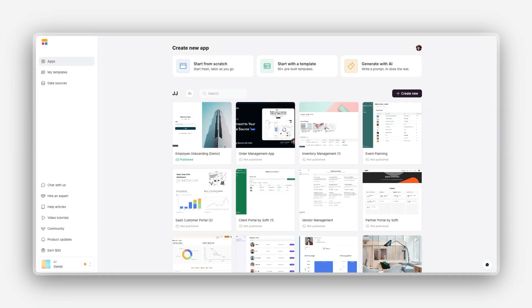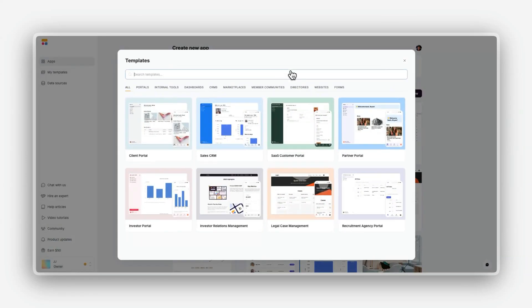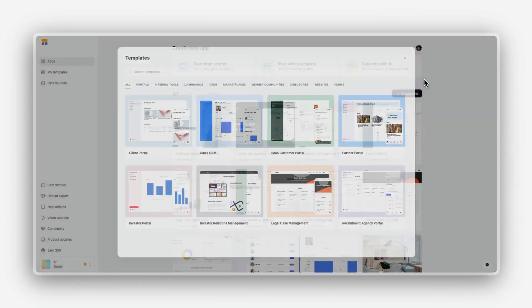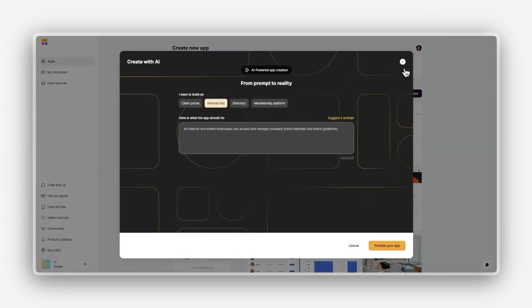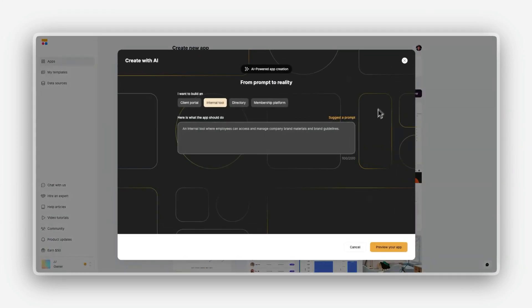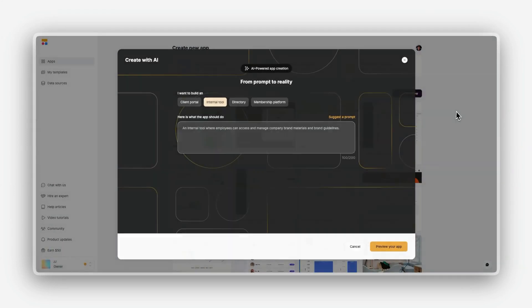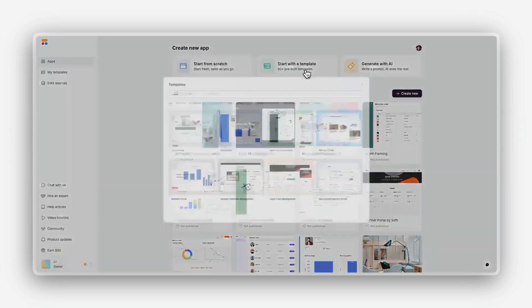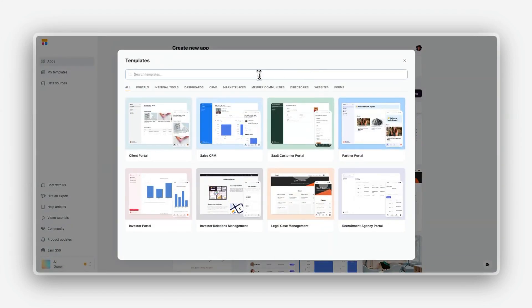The first step to building in Software is creating your application. Software makes it easy by giving you three ways to get started: you can start from scratch where you build everything yourself for full control, you can start with a template where you choose from 90+ professionally designed templates to save time, or you can generate with AI where you type in a simple prompt and let AI create an app tailored to your needs. For this lesson, we'll start from a template.